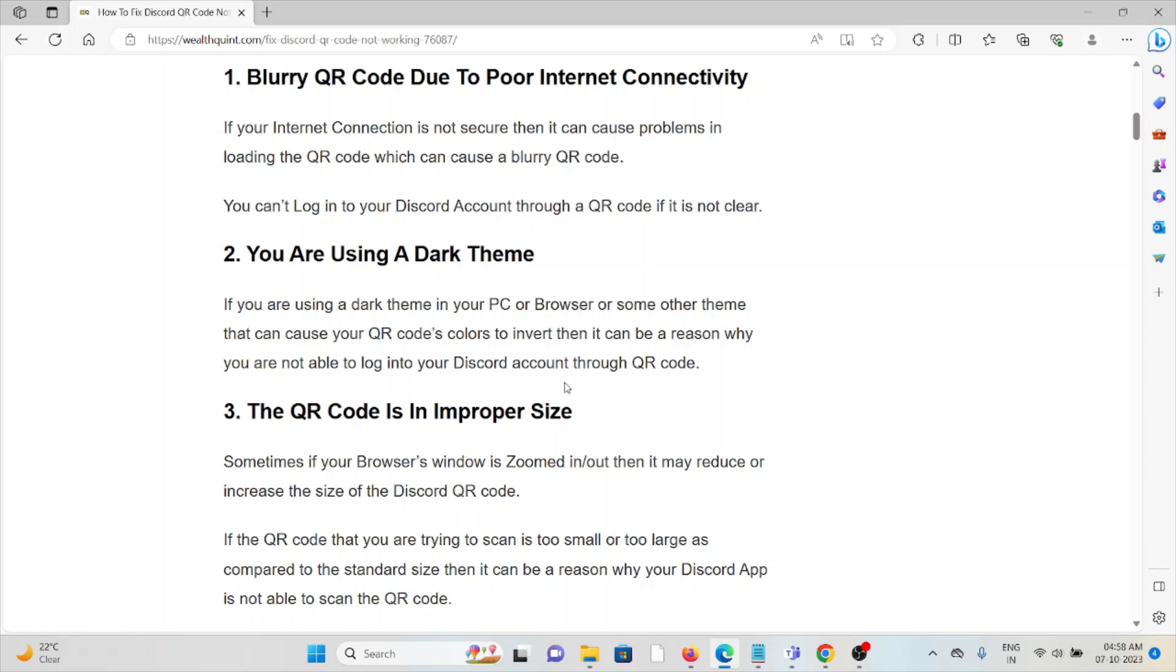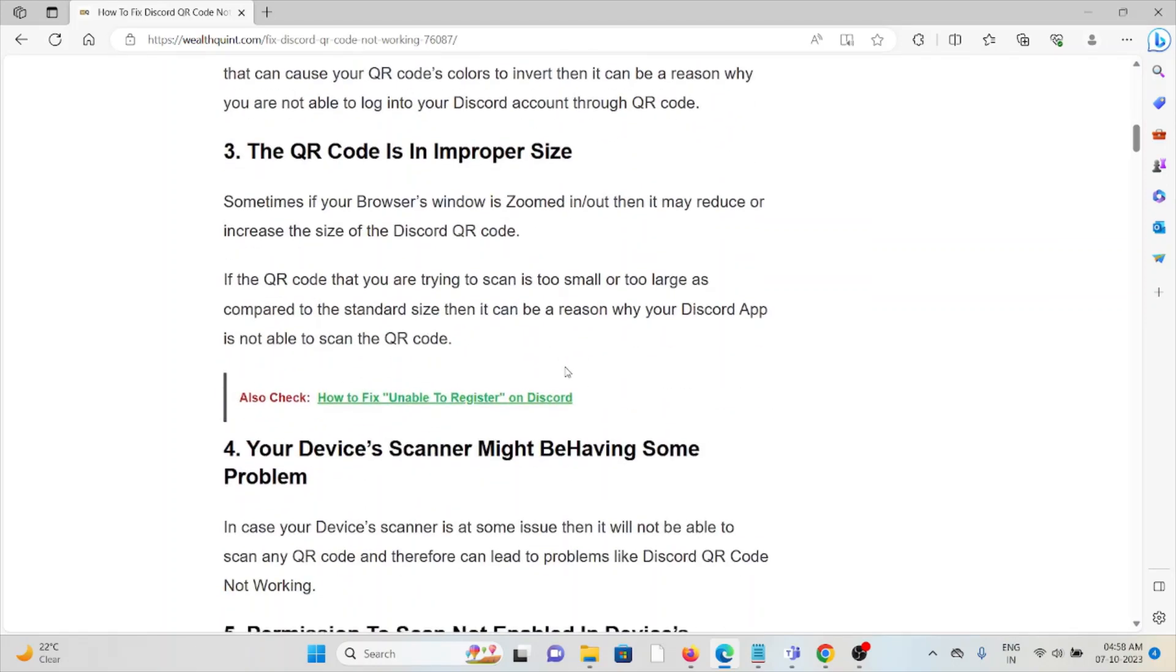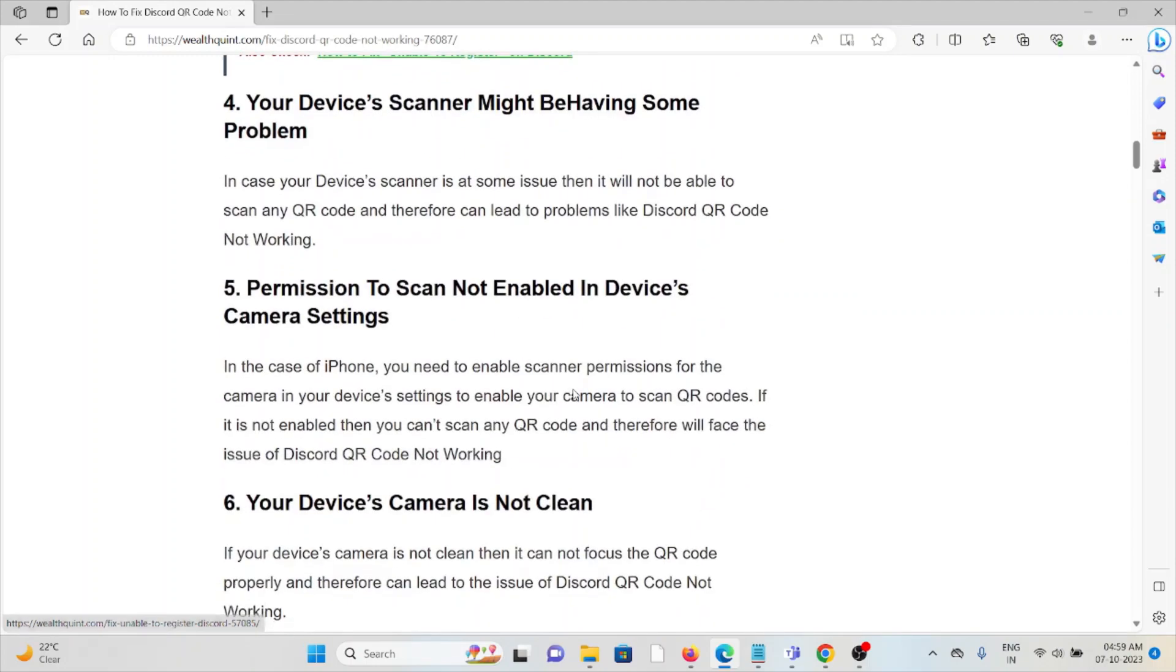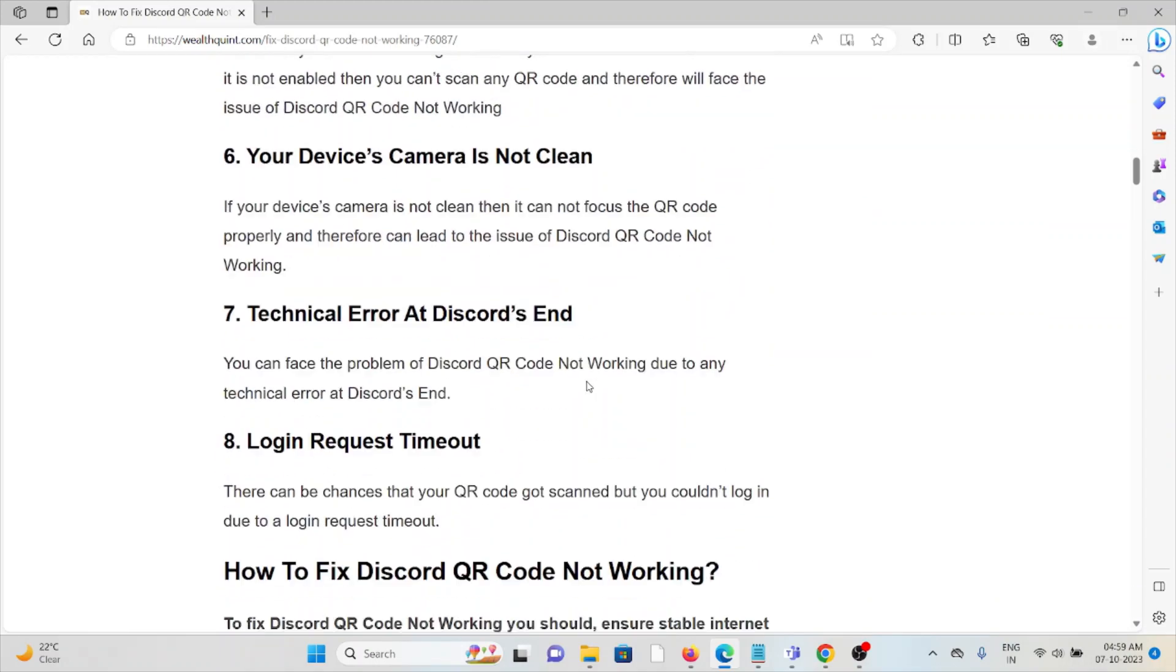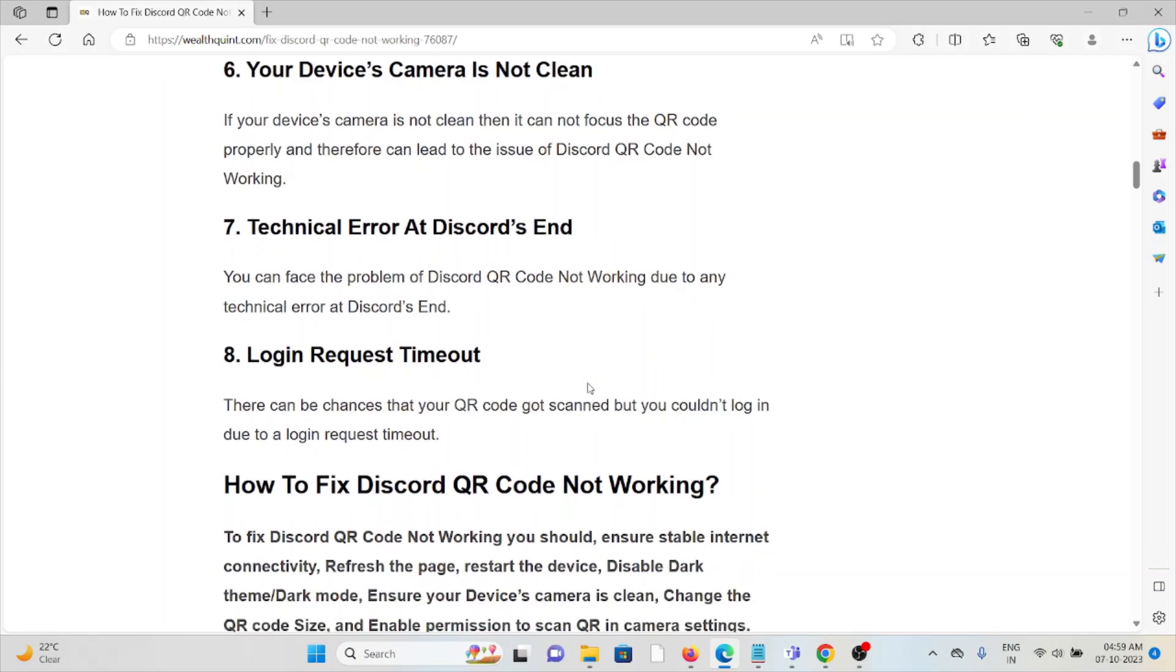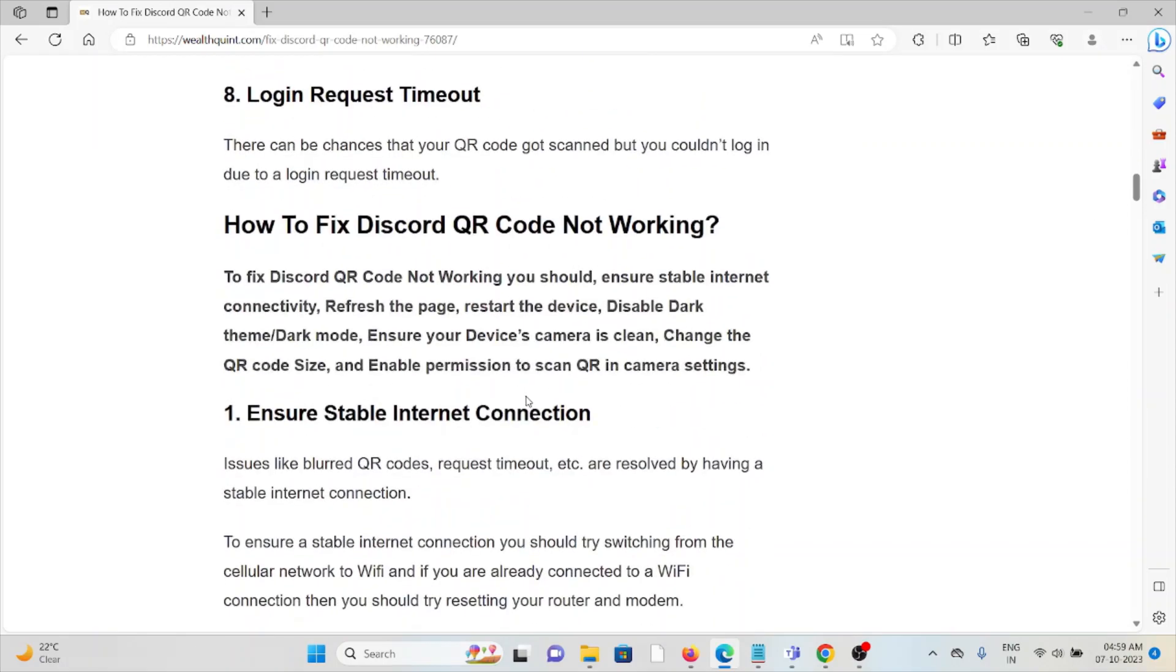The fourth method is your device scanner might be having some problem. The fifth cause is permission to scan not enabled in the device camera settings. Sixth cause is your device camera is not clean. Seventh cause is technical error at the Discord end. Eighth cause is login request timeout.